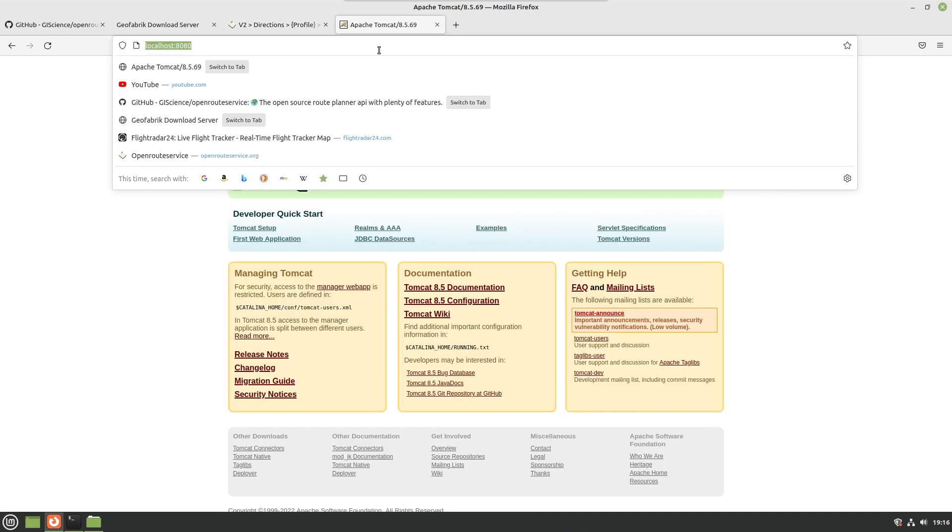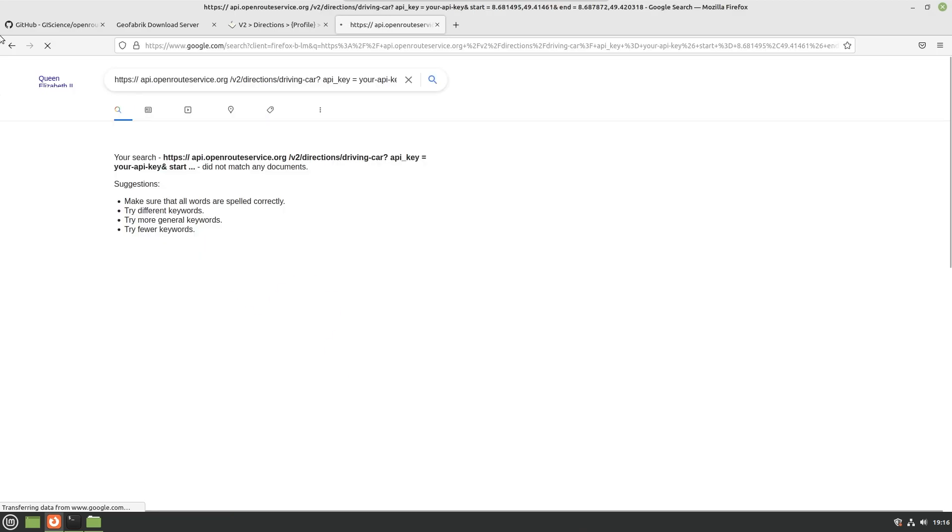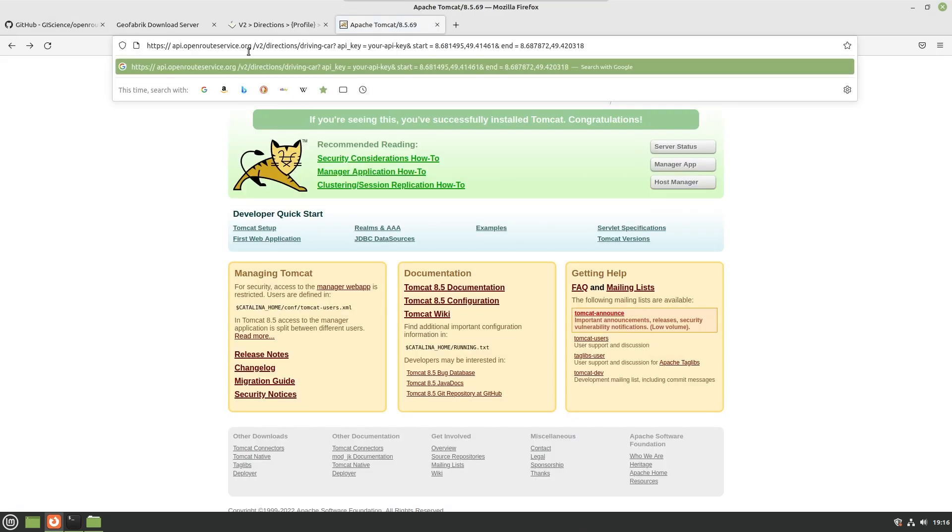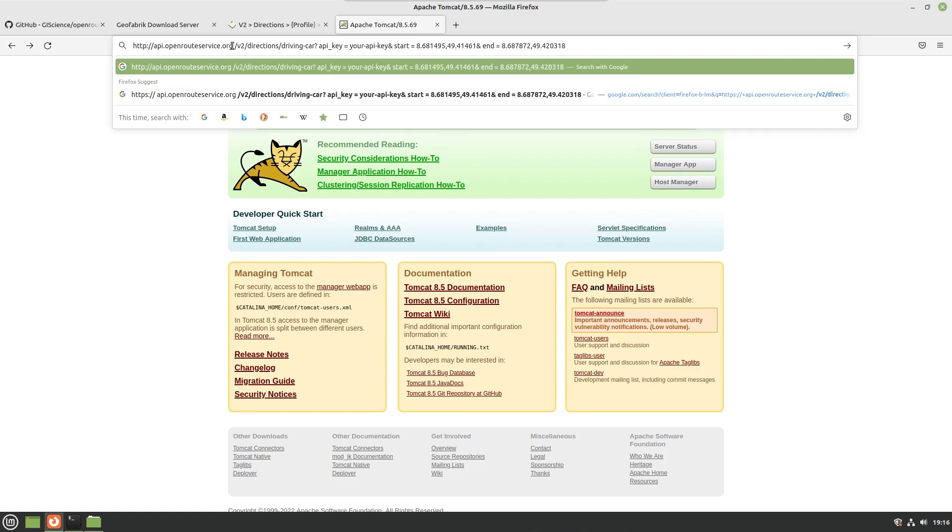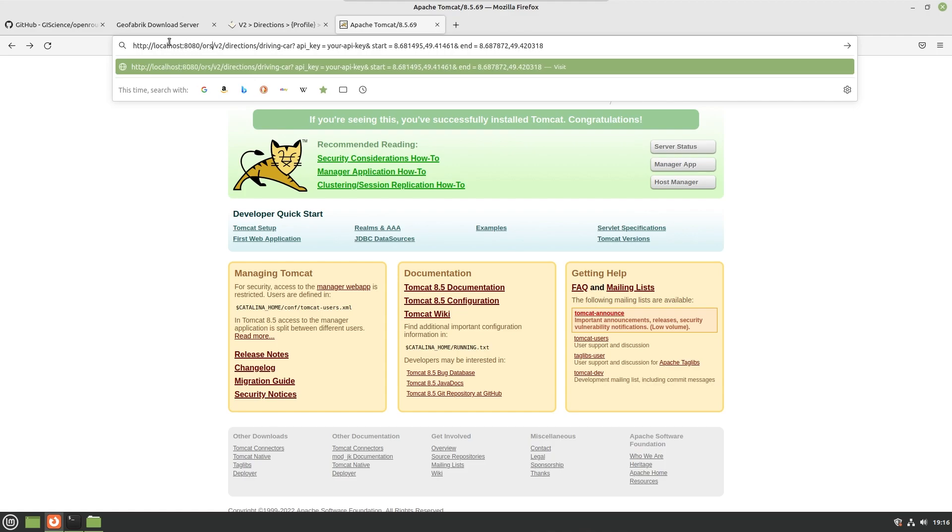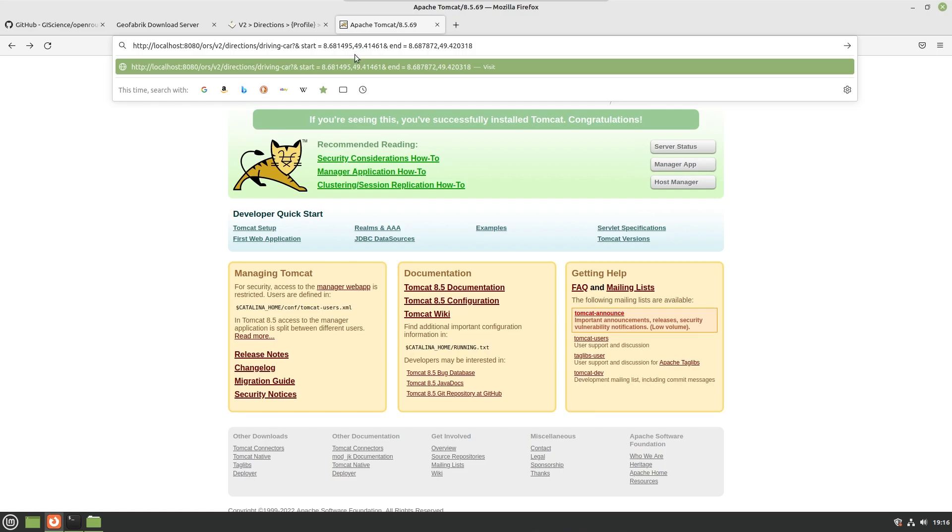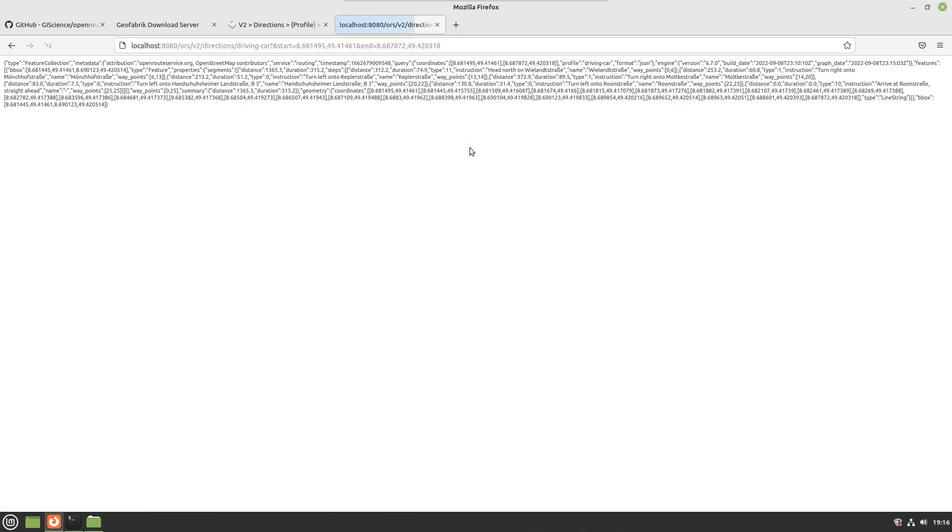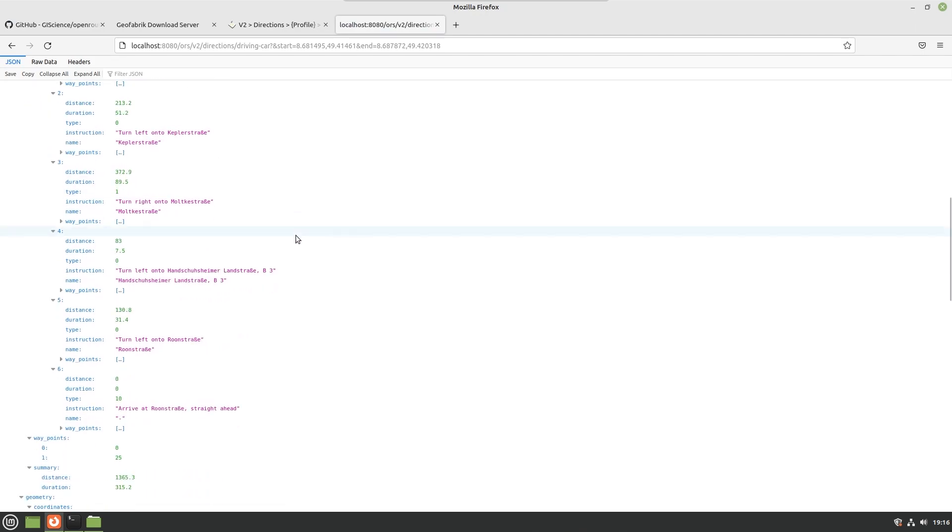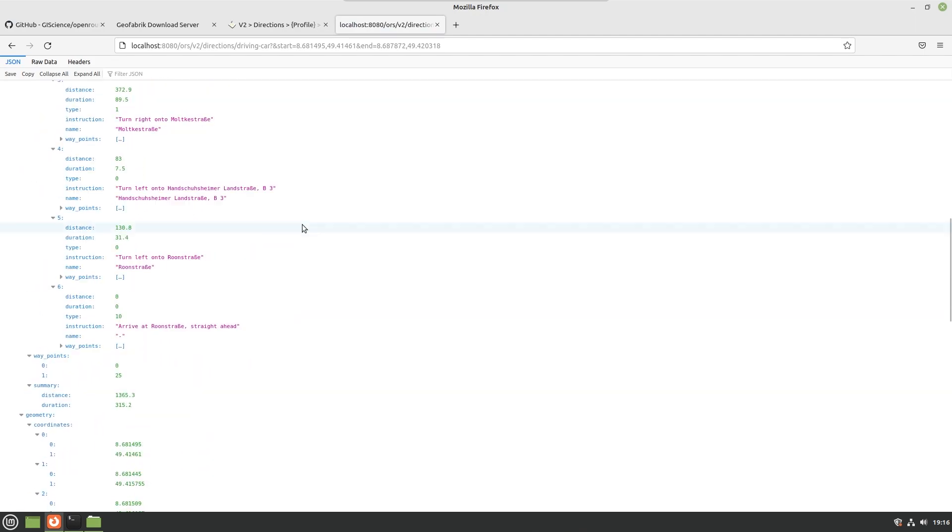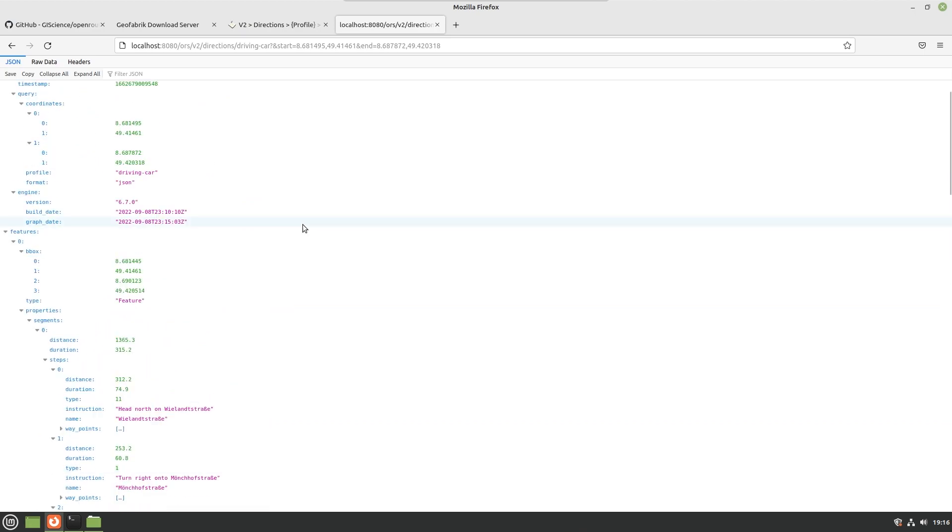I'm going to paste it. Oh excuse me, we don't actually want to use HTTPS, just use regular HTTP. You're going to change it to be at localhost:8080/ors/v2/directions/driving-car. You can go ahead and remove the API key parameter, we don't need that one, and then remove any spaces that seem to come with the territory. This will work because it's in a portion of Germany which is included with the default installation. So we see that this works and we get our directions back.